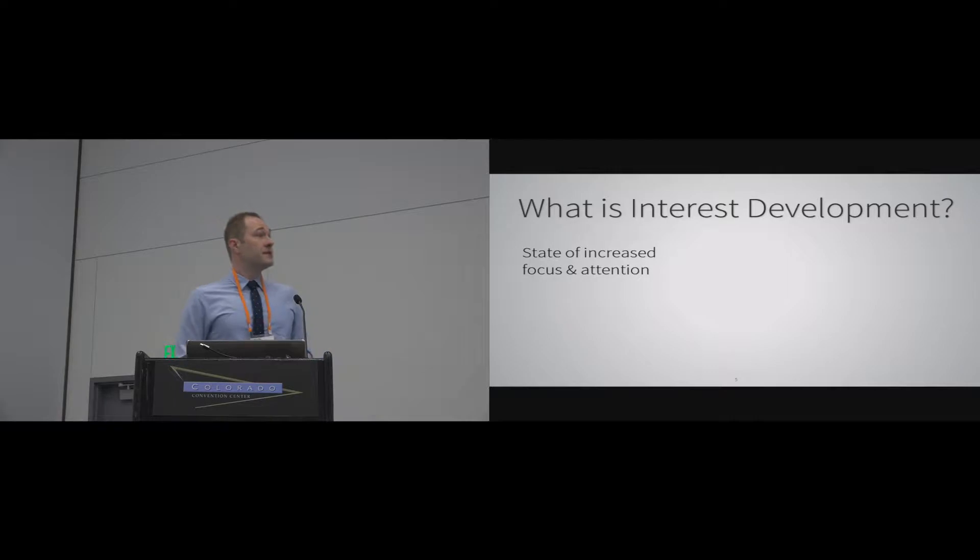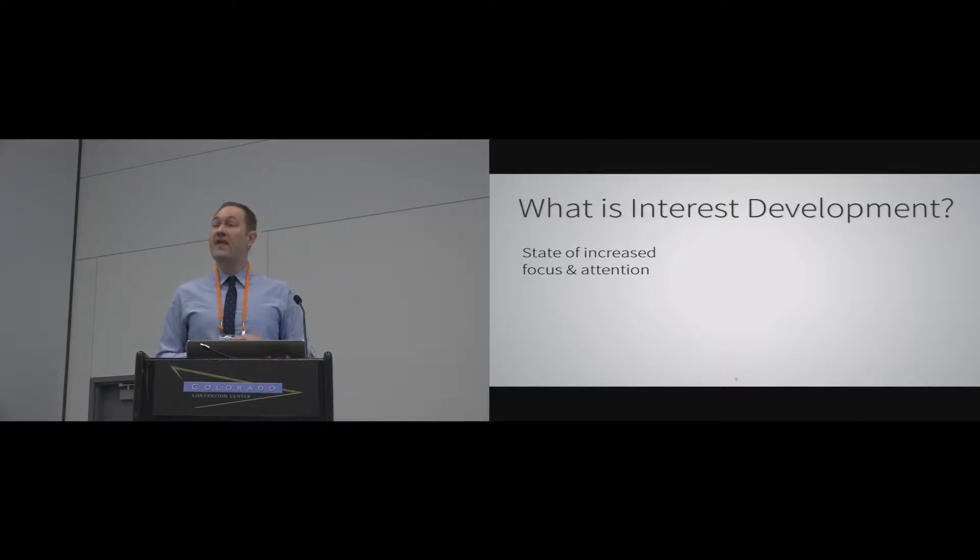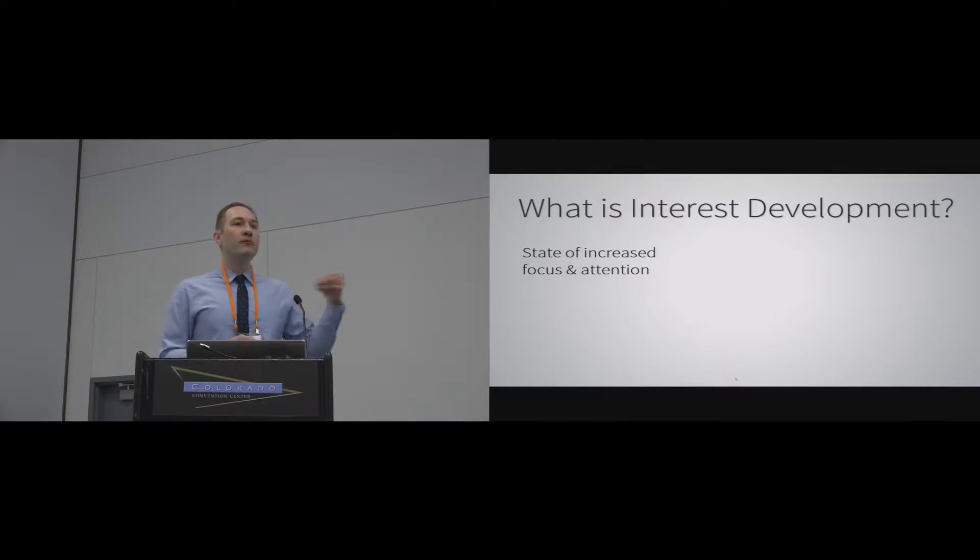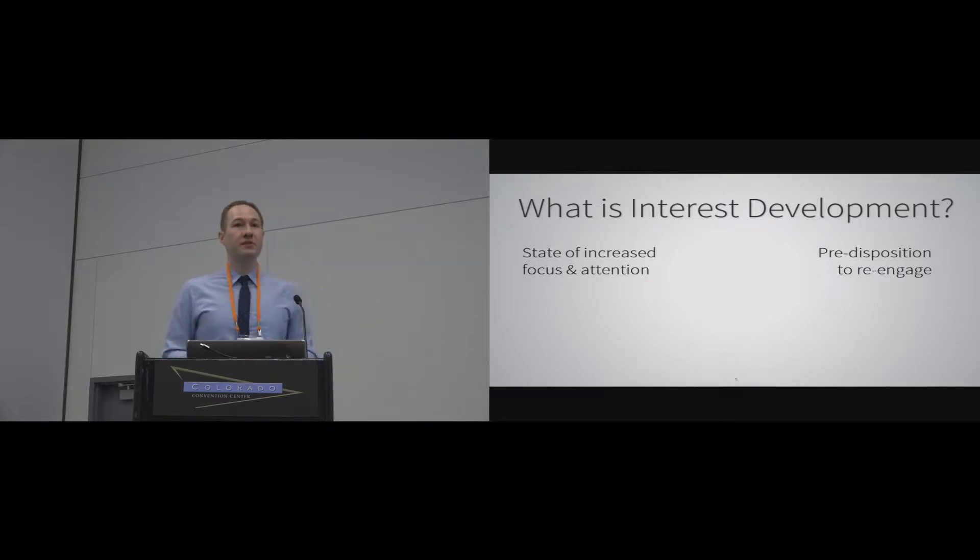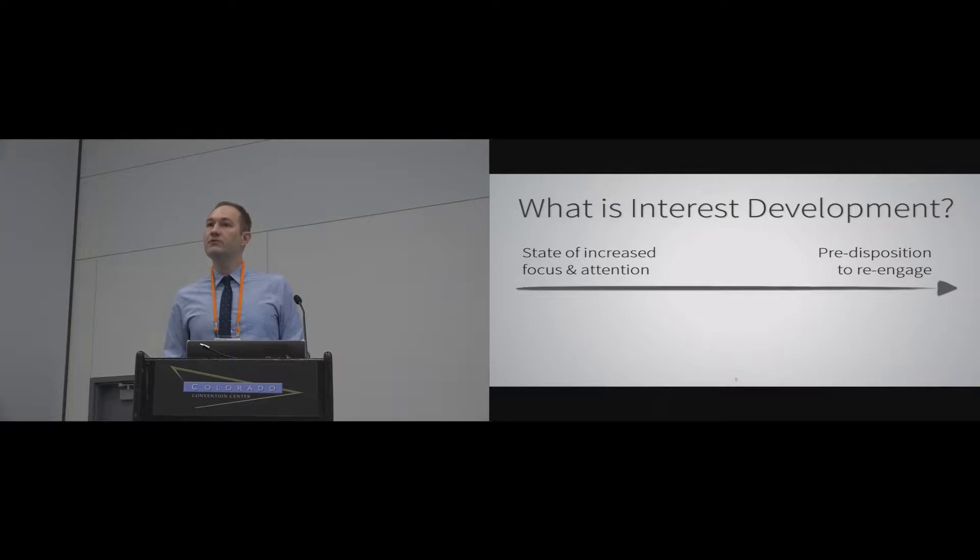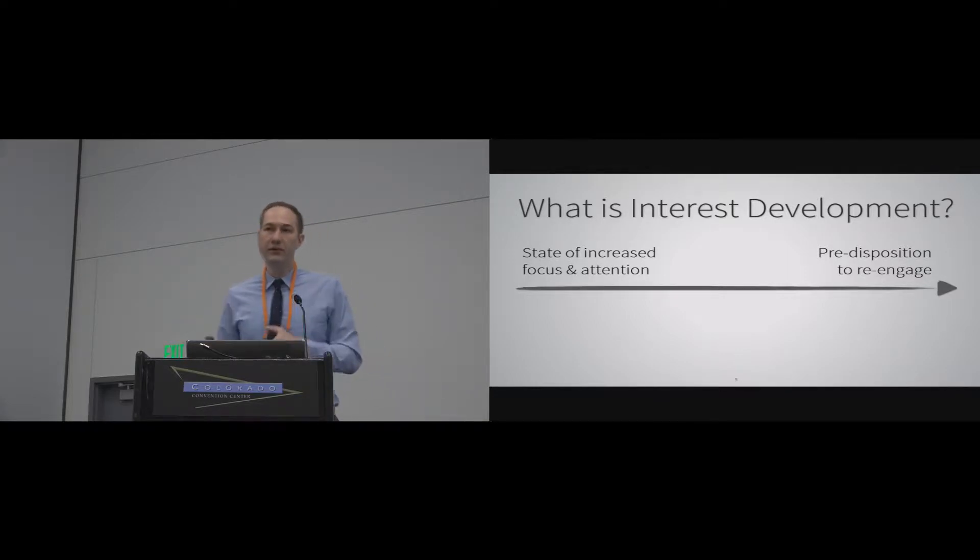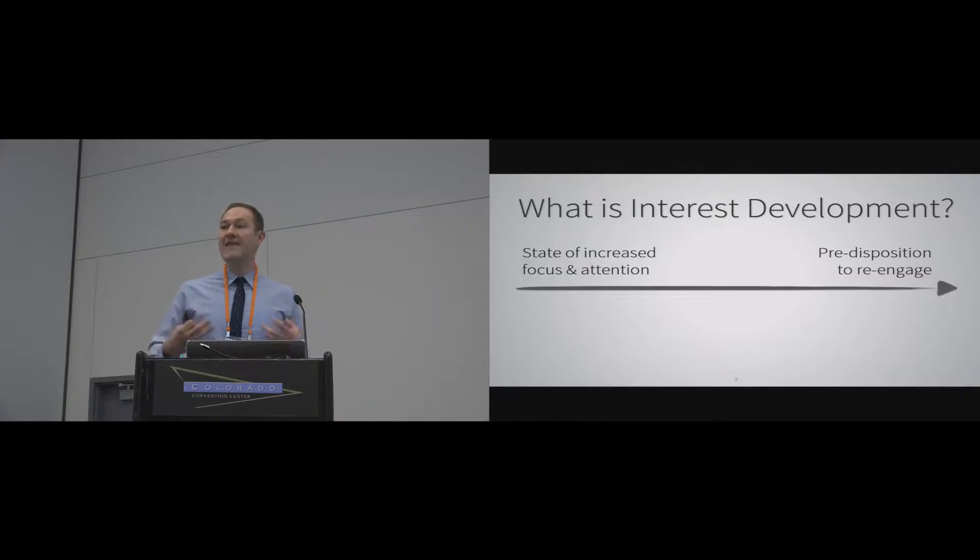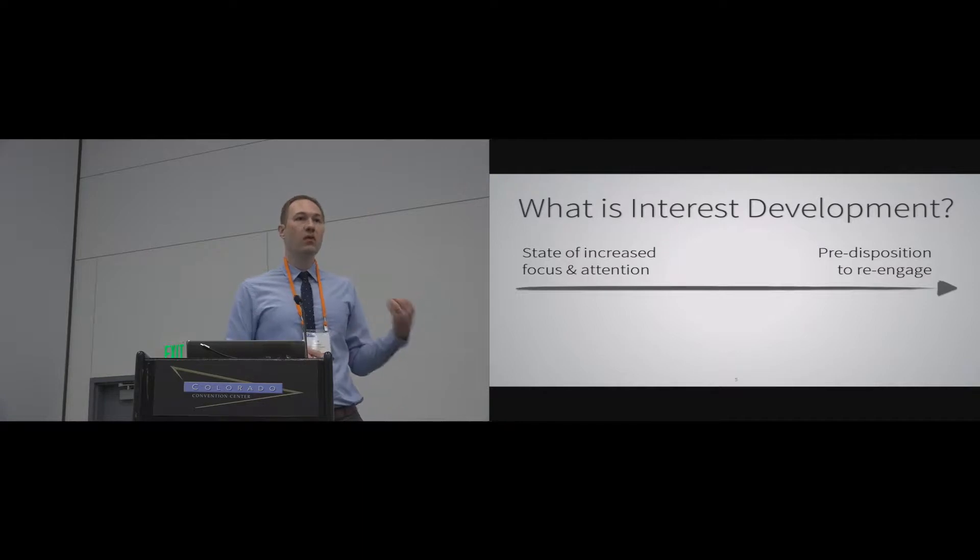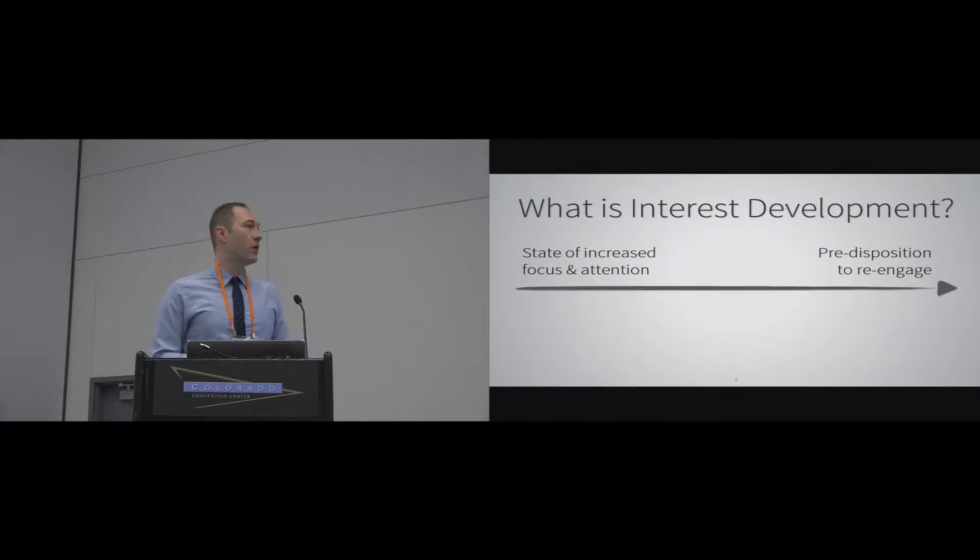I want to give you a little bit of background on what it means to develop interest. We think of interest as a state of increased focus and attention. That is a very state-based and an engagement type of a thing. But if we do this properly, it can develop into a predisposition to re-engage with that content over time. There's kind of a continuum that happens here where very low-interest students often need a very strong environmental presence to get them to be interested in doing what they're doing. But as those things develop into a more long-lasting individual interest, they want to re-engage on their own.